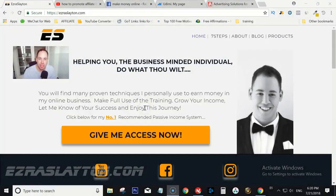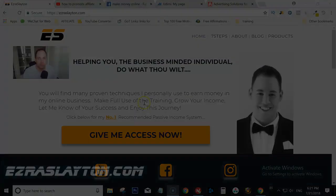Hey guys, Ezra from EzraSlayton.com. In today's quick video I want to show you just four ways that you can promote your affiliate links online.